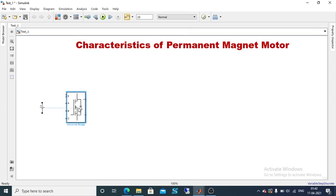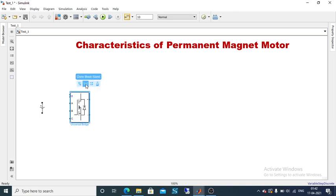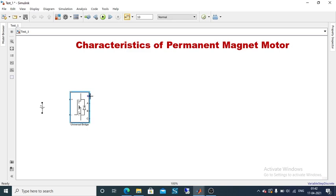Now rotate this universal bridge for simplification of connections. I am going to tilt this universal bridge because the input is going to be DC and the output is going to be AC. To tilt it, use the shortcut CTRL+I. After tilting, the plus/minus terminals will be the input, ABC (that is R-Y-B, three phases) will be the output, and a gate pulse for the six MOSFETs is presented inside. For each MOSFET, a gate pulse is going to be given.